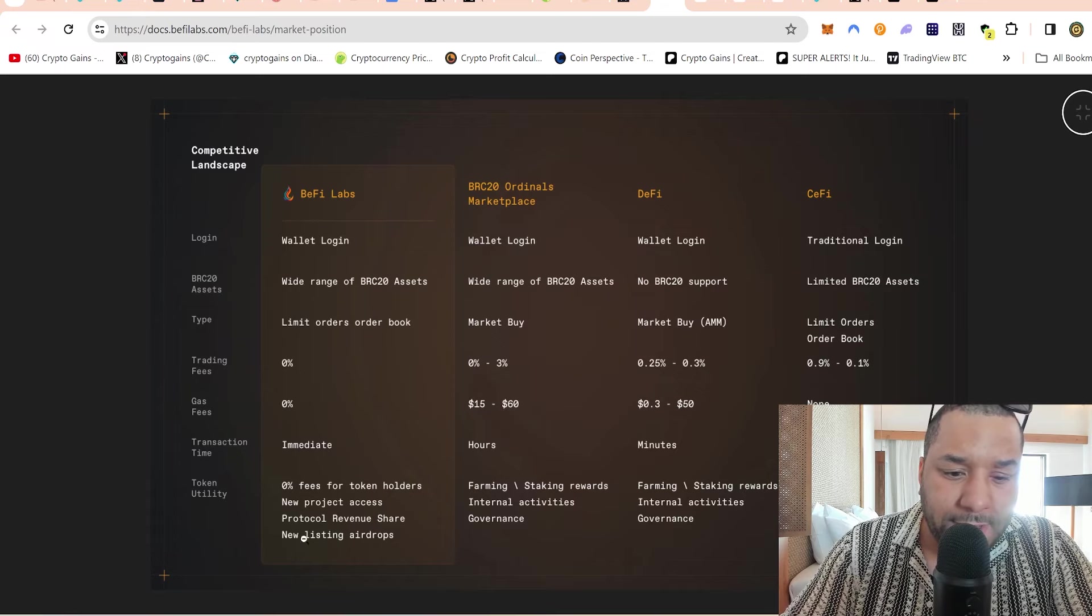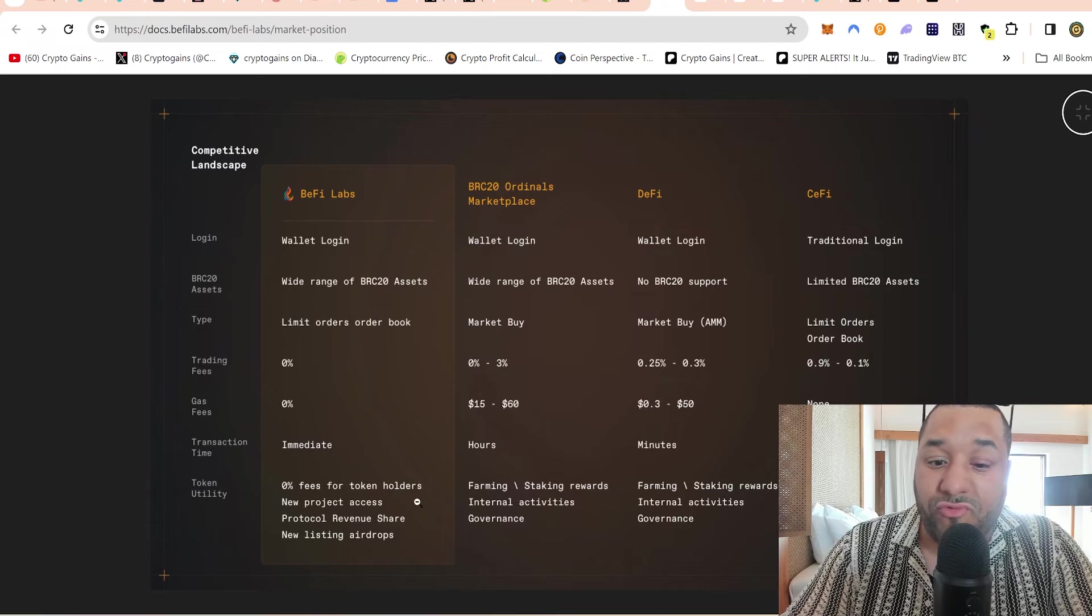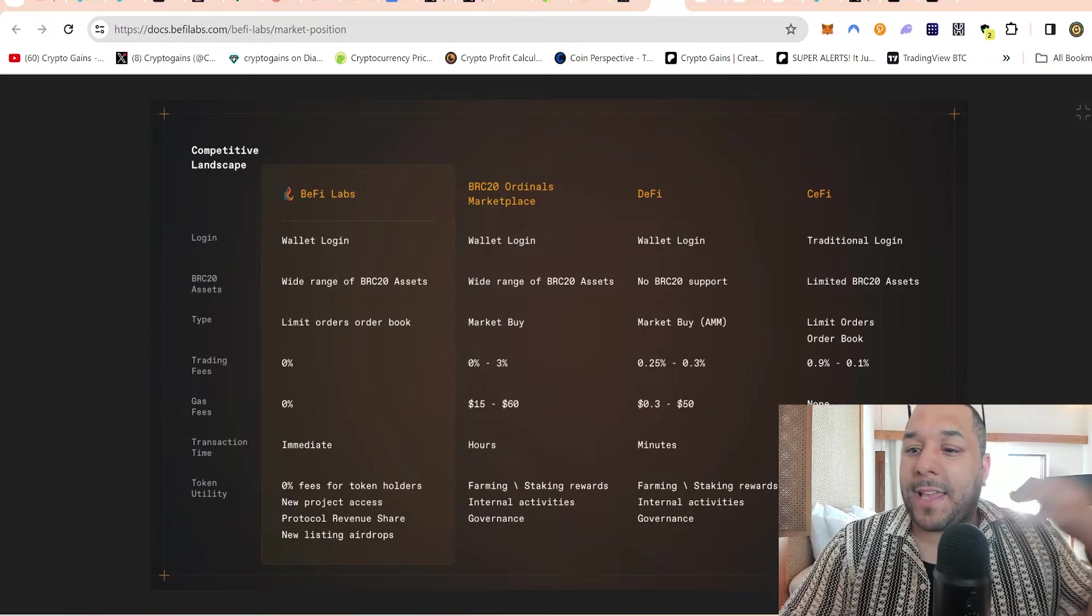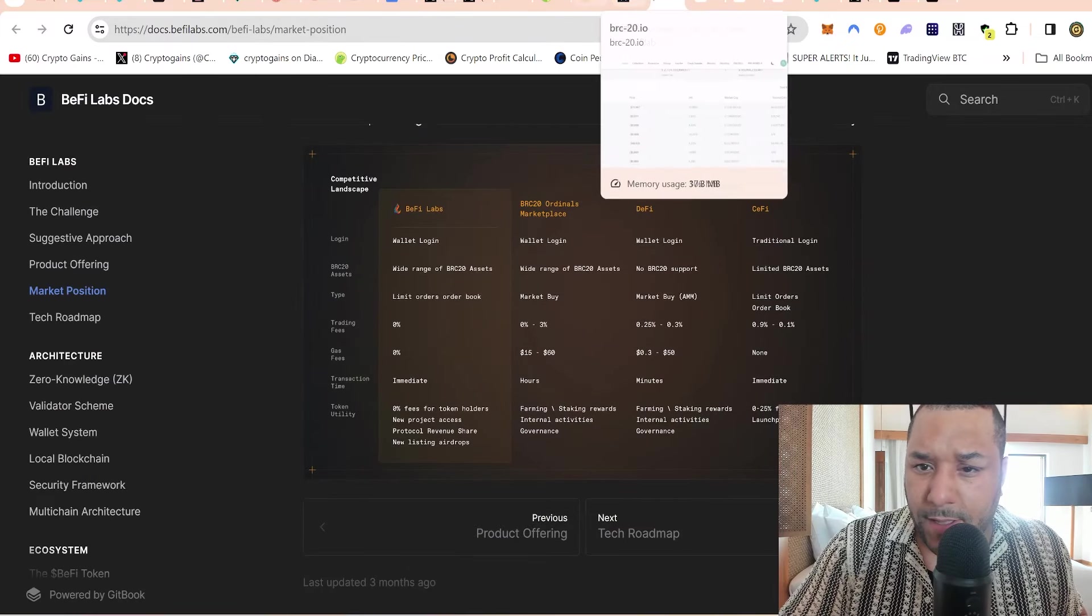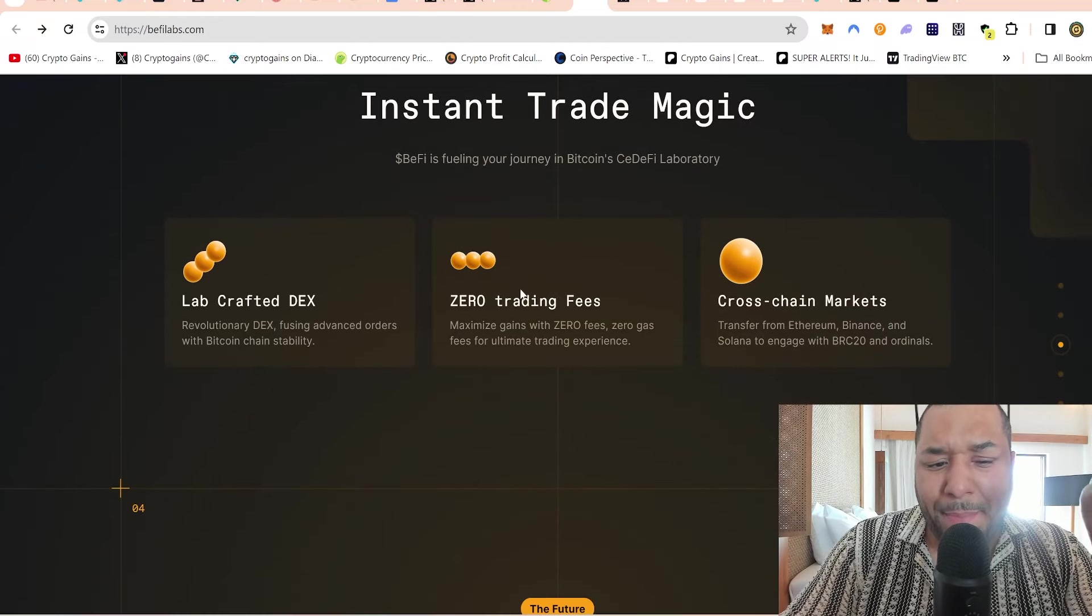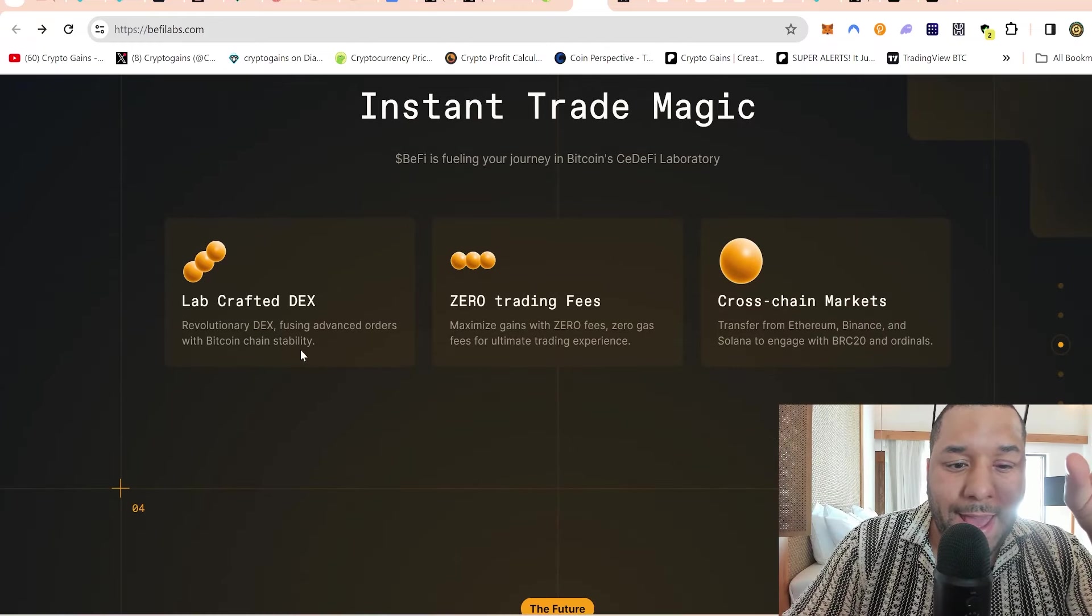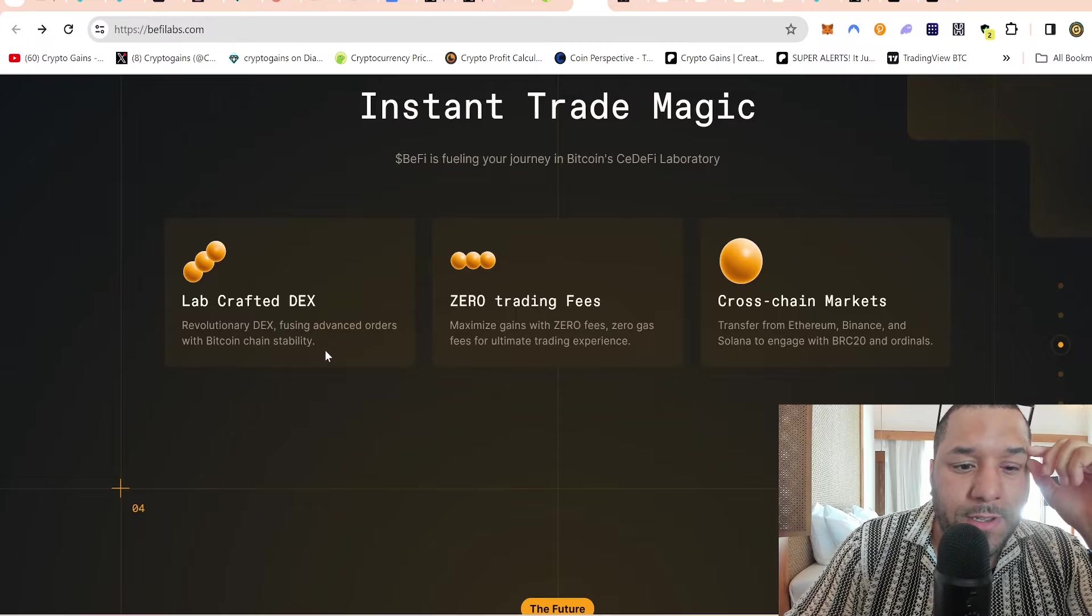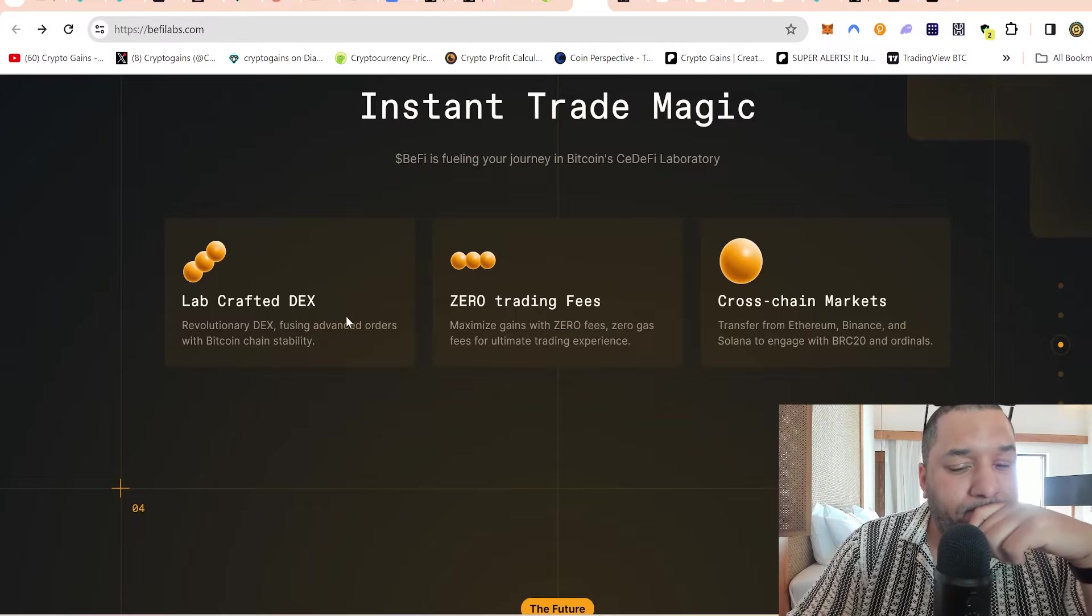Centralized exchanges have limited support on certain tokens you can buy and don't give you that ease of just taking your MetaMask, logging in, and buying easily. When you use centralized exchanges, they want all your information as well. It's almost like you're doing this privately - you've got your private MetaMask wallet and you can just trade it privately without giving no information, no KYC, zero fees for the token holders, new projects access, protocol revenue share, new listing airdrops and everything.